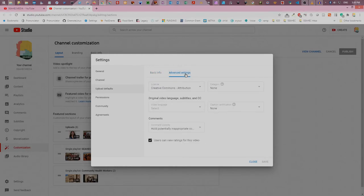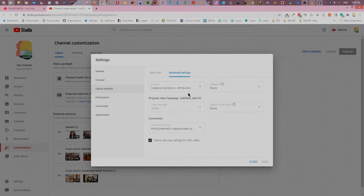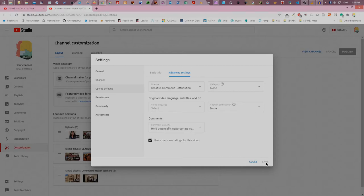On this tab, you can either select the standard YouTube license or click the down arrow to change to Creative Commons Attribution. After selecting the option you want, click save in the lower right hand corner.